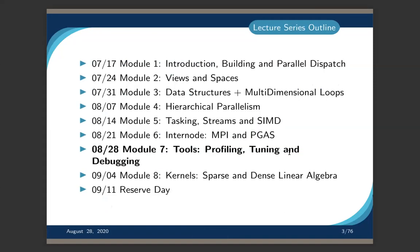We've come a long way in our lecture series. We've talked about all the programming aspects: kernel dispatches, managing memory and heterogeneous architectures, data structures, multi-dimensional loops, more parallelism with hierarchical parallelism, tasking, streams, and symbolization of your code. Last week we talked about language interoperability with Python and Fortran, and also inter-node communication via MPI and PGAS.